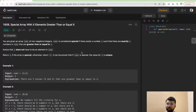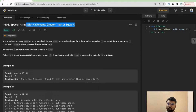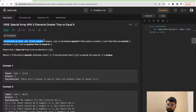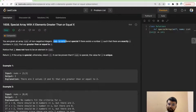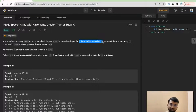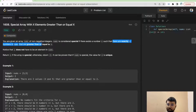Today we are going to solve the problem 'Special Array with X Elements Greater Than or Equal to X.' We are given an array of non-negative integers, and the array is considered special if there exists a number x such that there are exactly x numbers in the array that are greater than or equal to x.